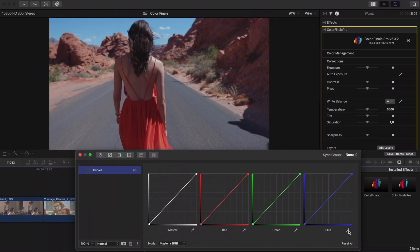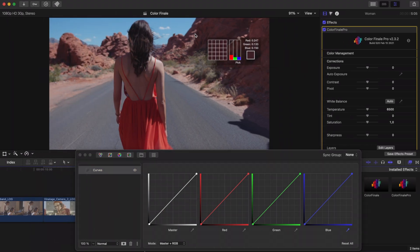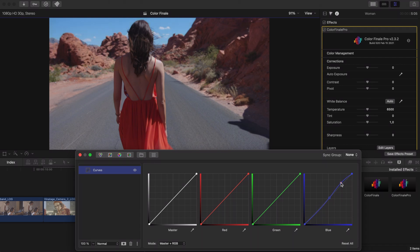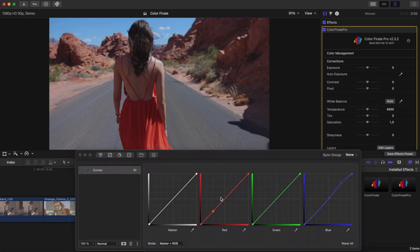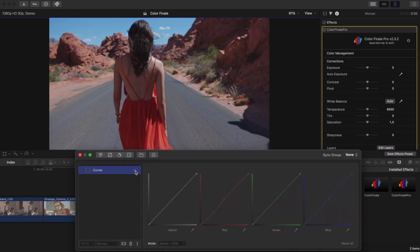The curves layer has pipettes too, but they work a little different. With these pipettes you can automatically set points on the curves of which the values need to be increased or decreased for the look you're after.